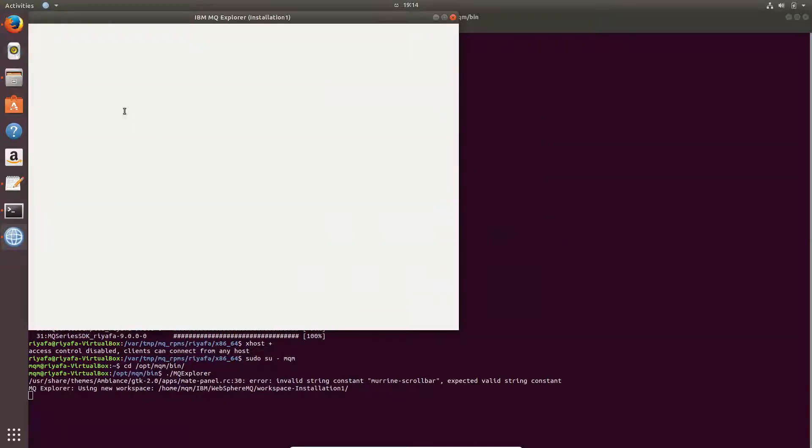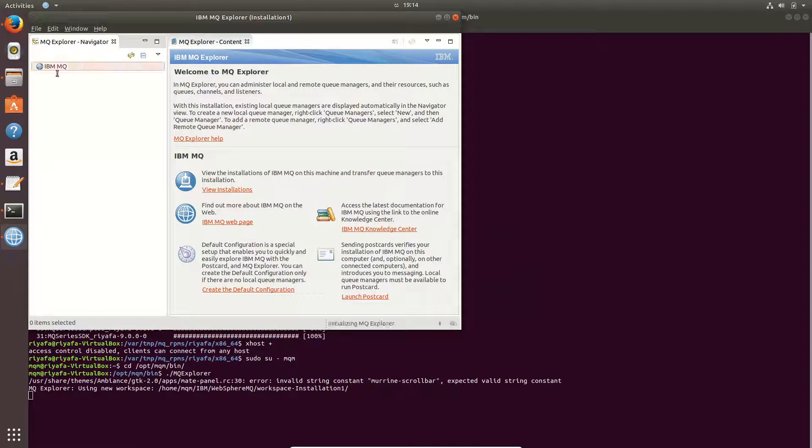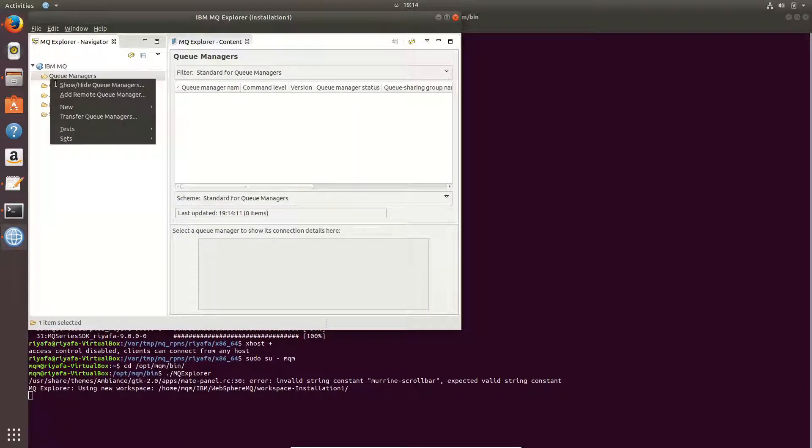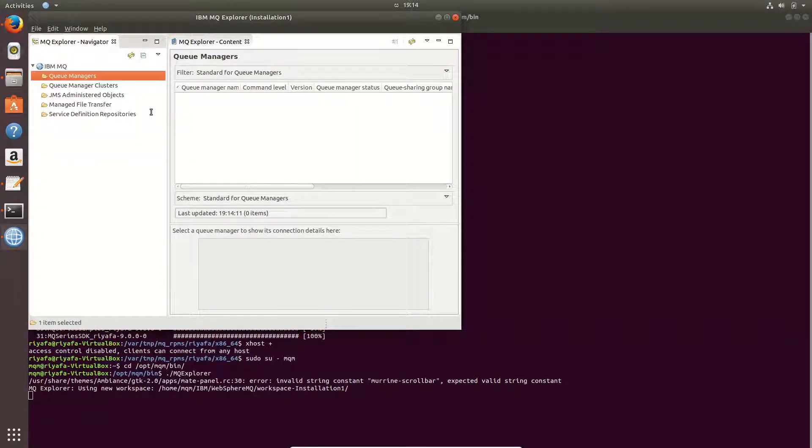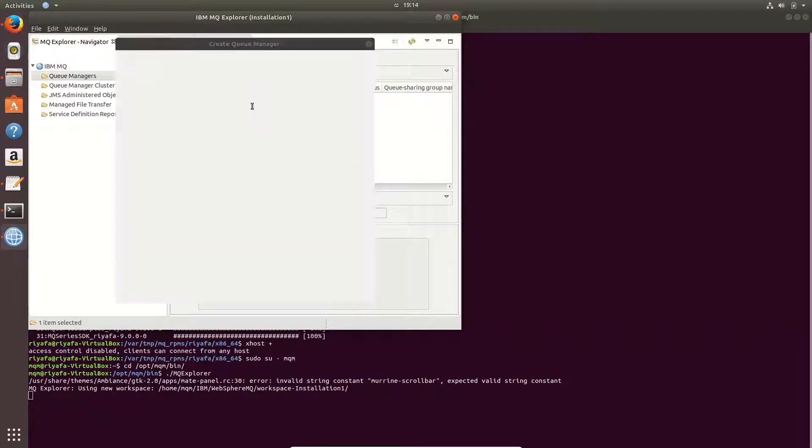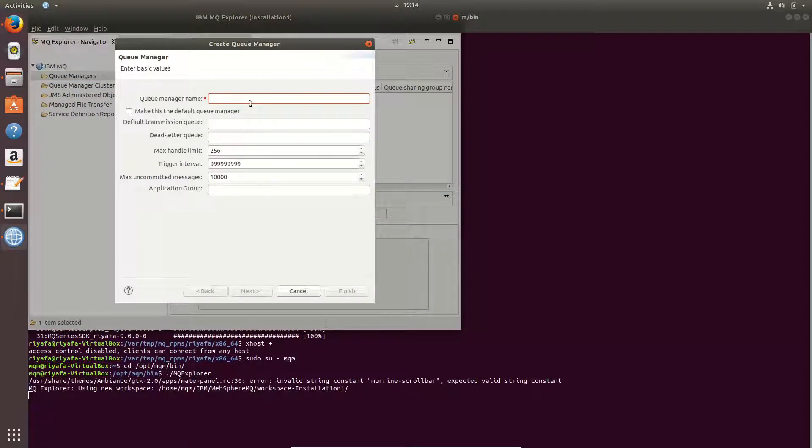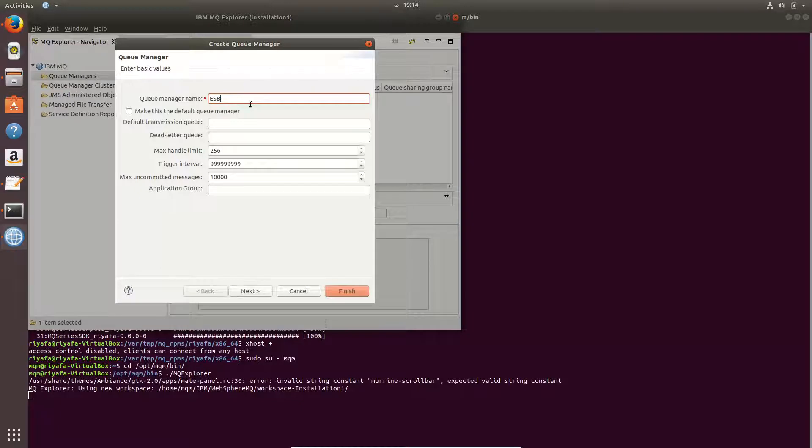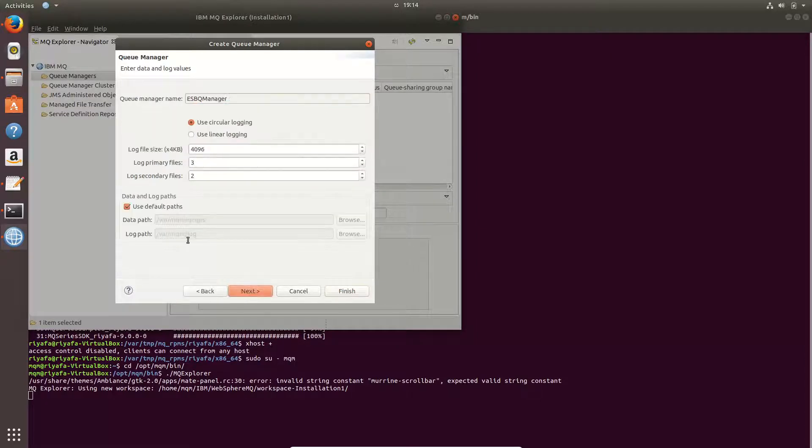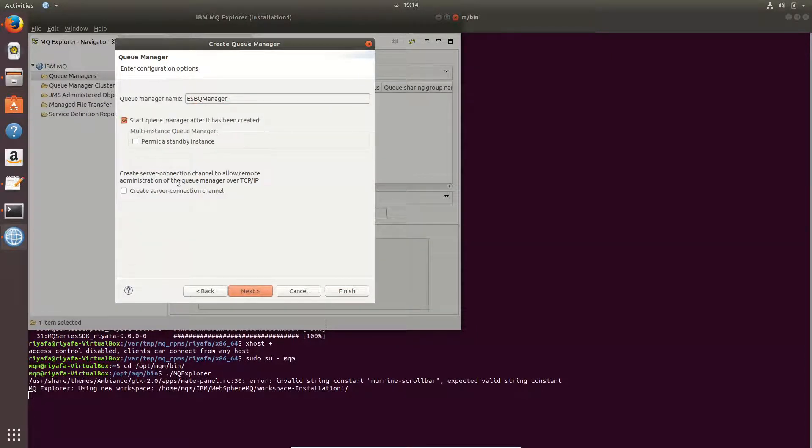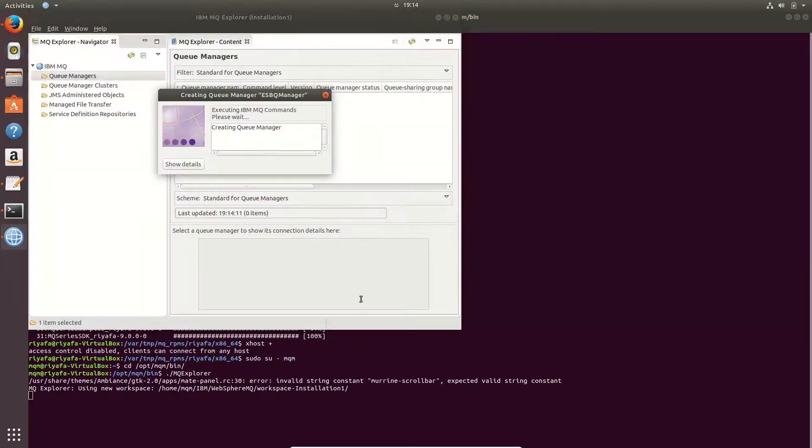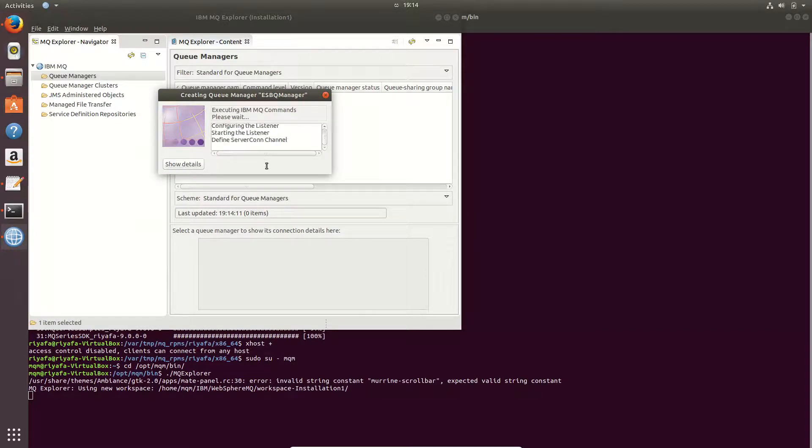And now you can create a queue manager. You can create a queue manager and you can give it this name. You can set these options and you can create the queue manager. You can see it's creating the queue manager. Thank you for watching.